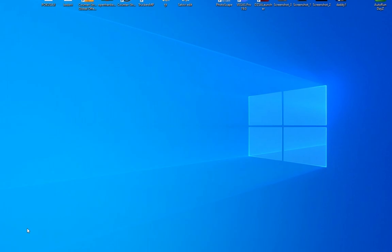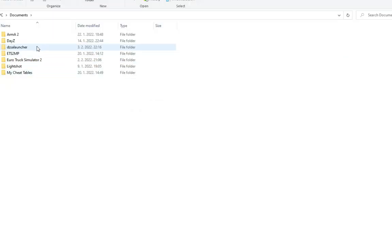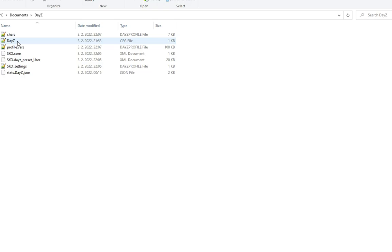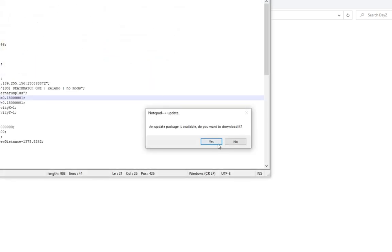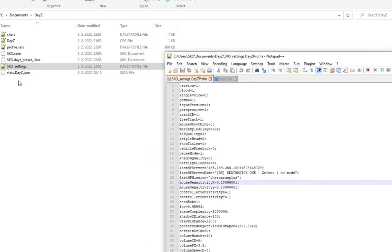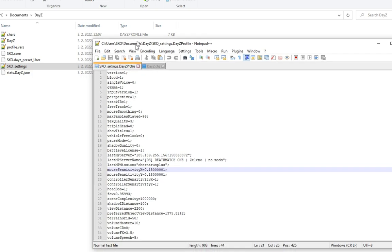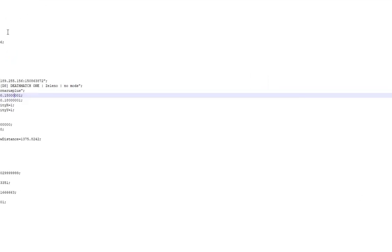Now the third thing you want to do is open your documents. So basically just go to documents, then go to DayZ. Now this is very important. Go to your profile. Open your whatever your PC name is. My PC name is SKO here, so it's going to be your name. Your PC name here, underscore settings. So open that up with a notepad or notepad++ like I am here.